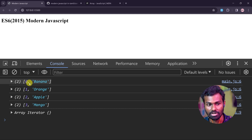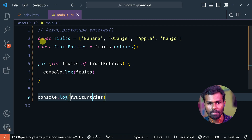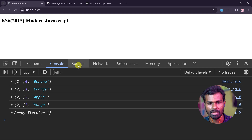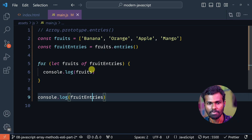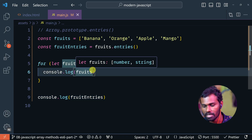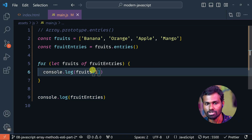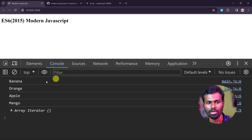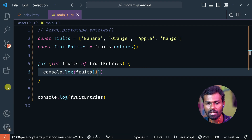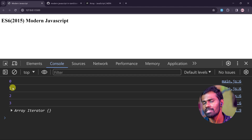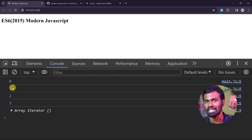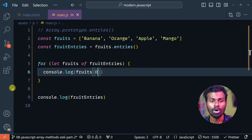So I can also get it like this. I can put index 1, and that will get only the values. That is the key at index 0, which will have only keys — that is the index. Super.